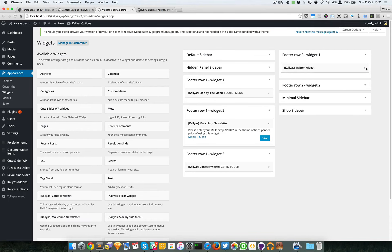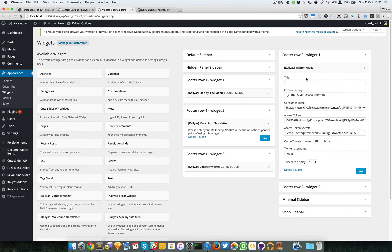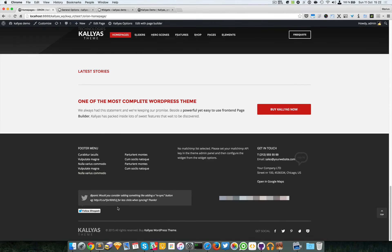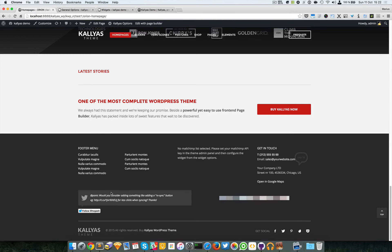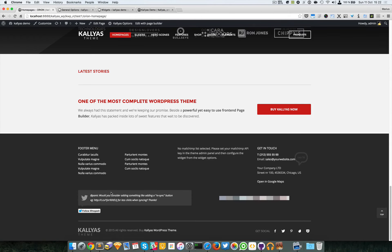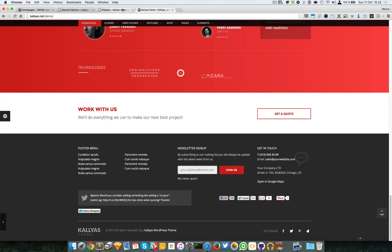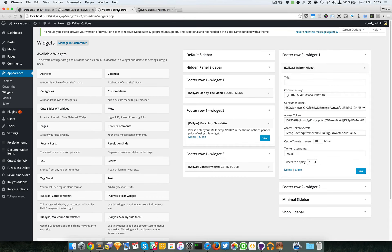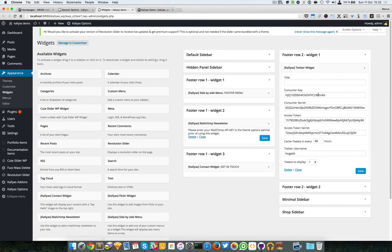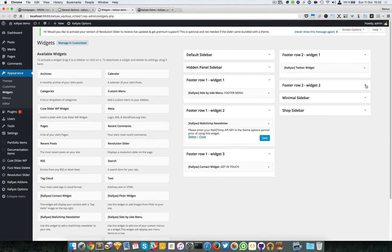Then we have the second row with the first widget, which is a Twitter widget. This will display a feed for your Twitter account. You have to first read the documentation where it explains how to get these keys.